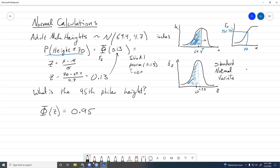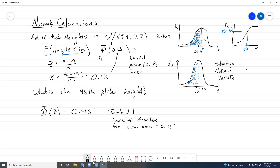To find what z value is associated with 0.95, we go into the table and find 0.95 as the cumulative probability. From table A1, we look up the z value for cumulative probability equal to 0.95, and z = 1.65. We can also use the function q norm in R — q norm(0.95) — you plug in the cumulative probability and it gives you the z value, which is easier than looking up a table.